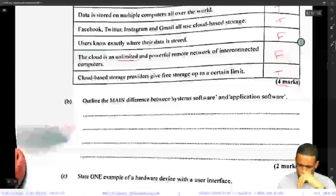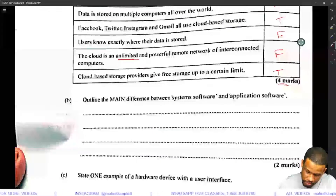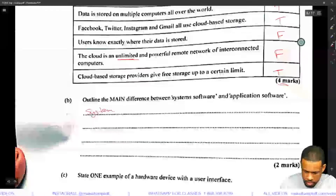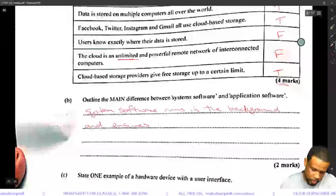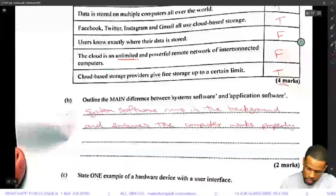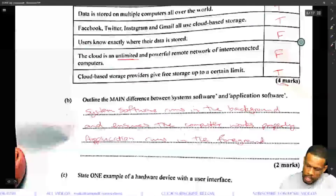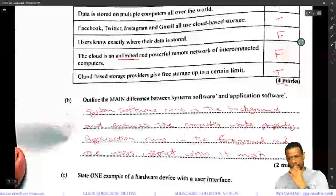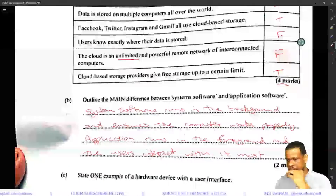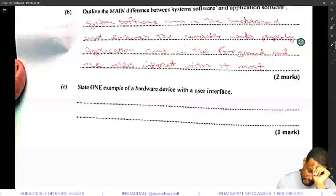Part B: outline the main difference between system software and application software. System software runs in the background and ensures the computer works properly. Application software runs in the foreground and users interact with it. Basically, application software is used directly by users.